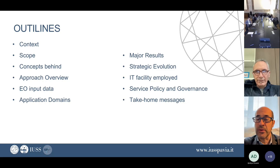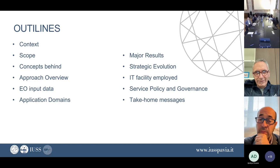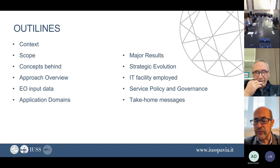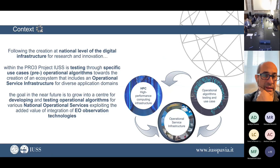Which are the data that we are using? Which are the application domains that we are considering? It's not only one specific domain - we will see that. Which are already the major results that we got and what we see as a strategic evolution. When we talk about downstream services, we have to deal with the IT infrastructure that we are employing and what we are going to develop in that sense. And of course, there's a huge discussion about what we call the service policies and governance.